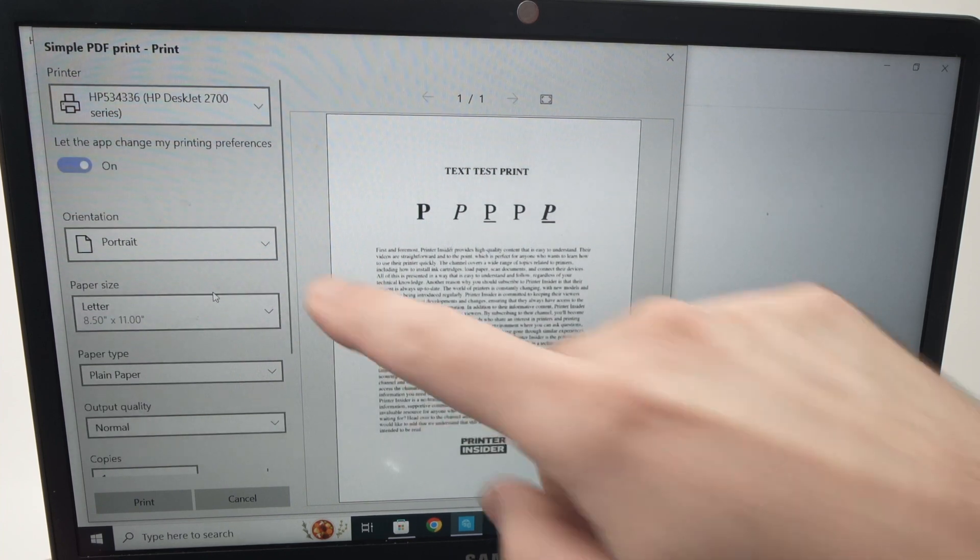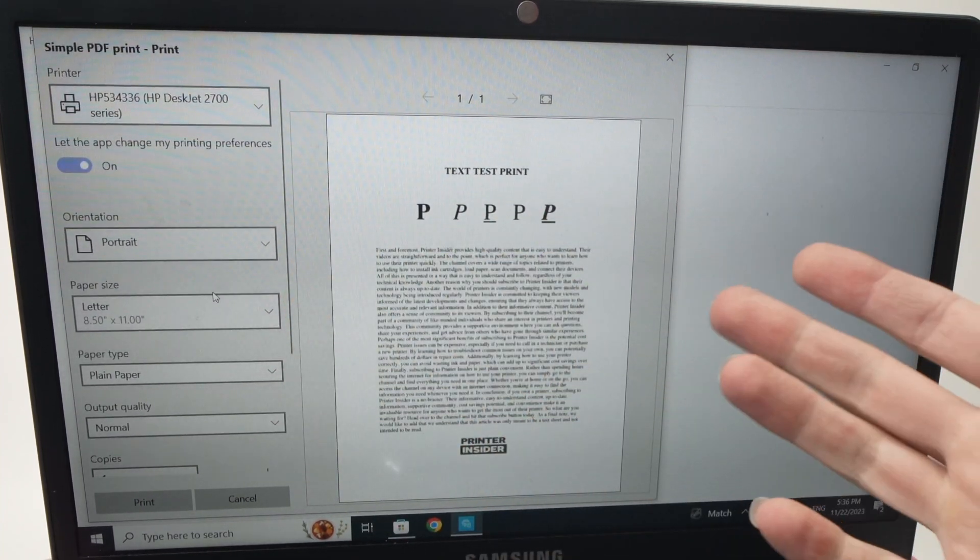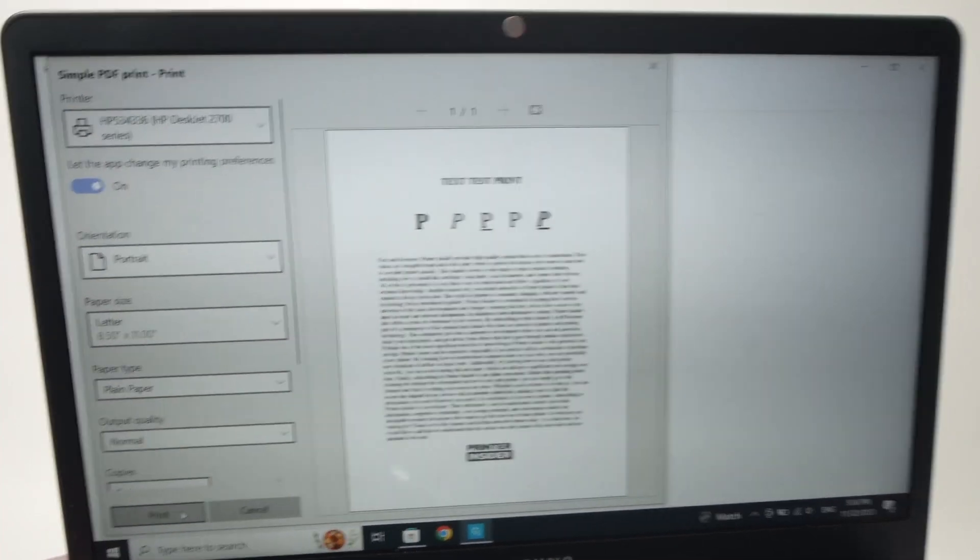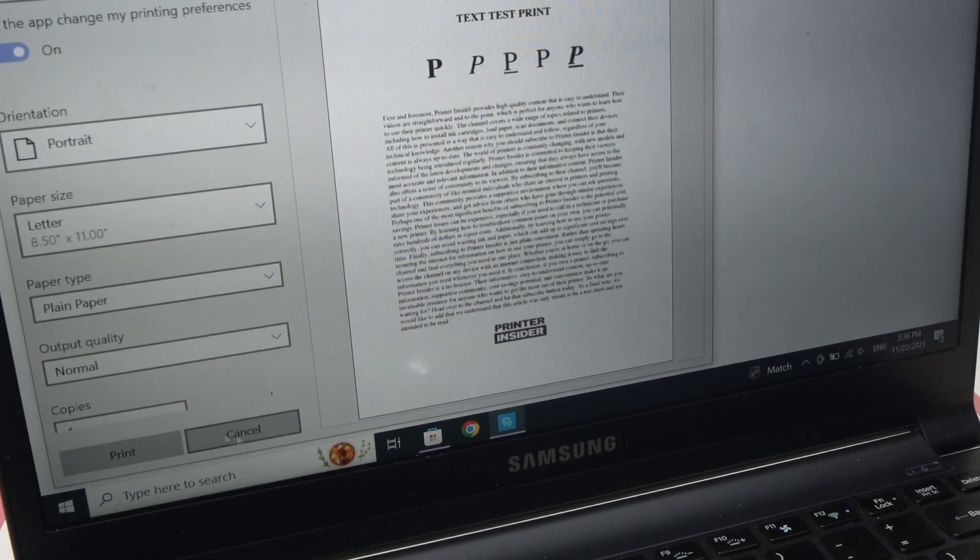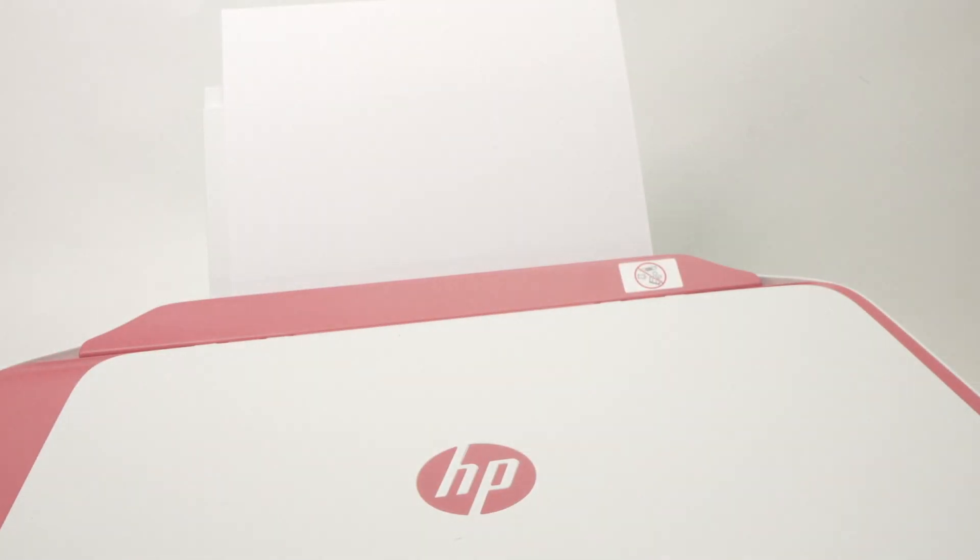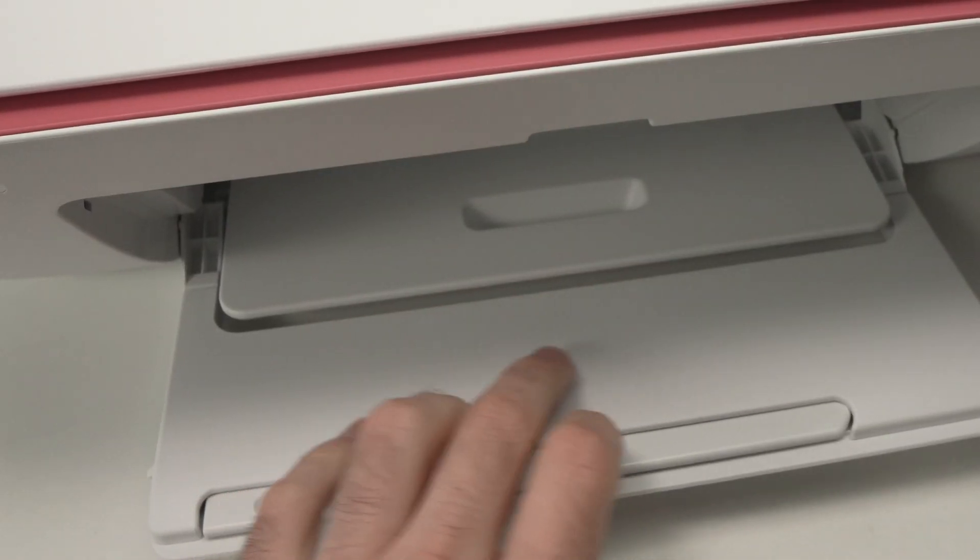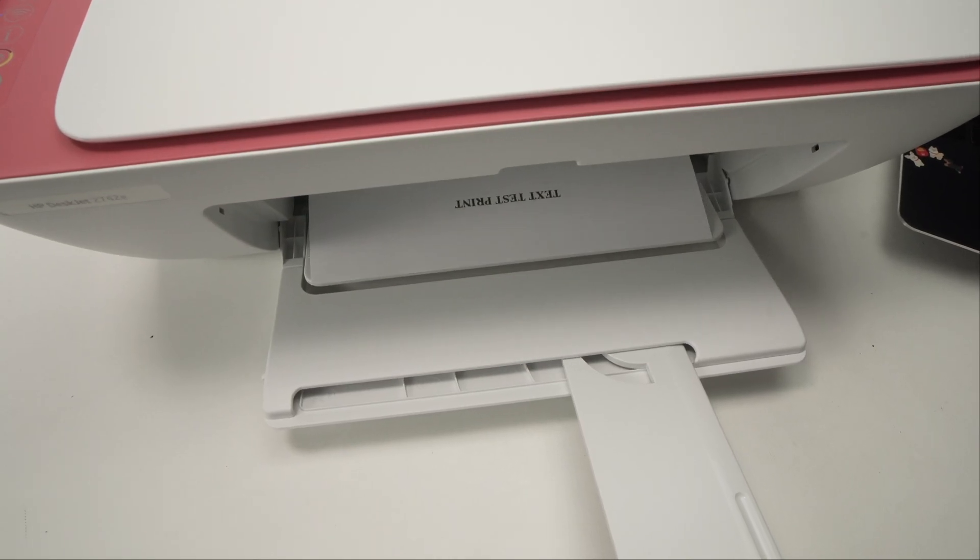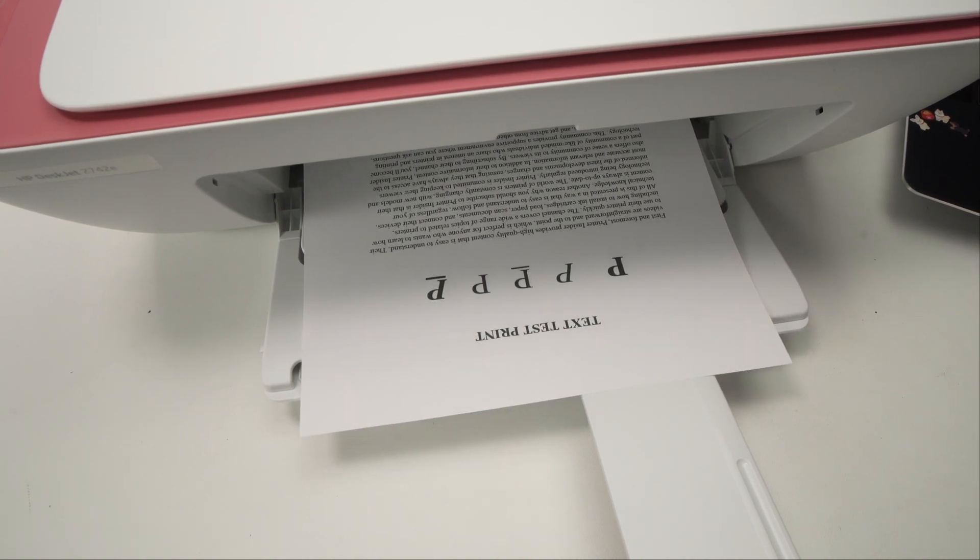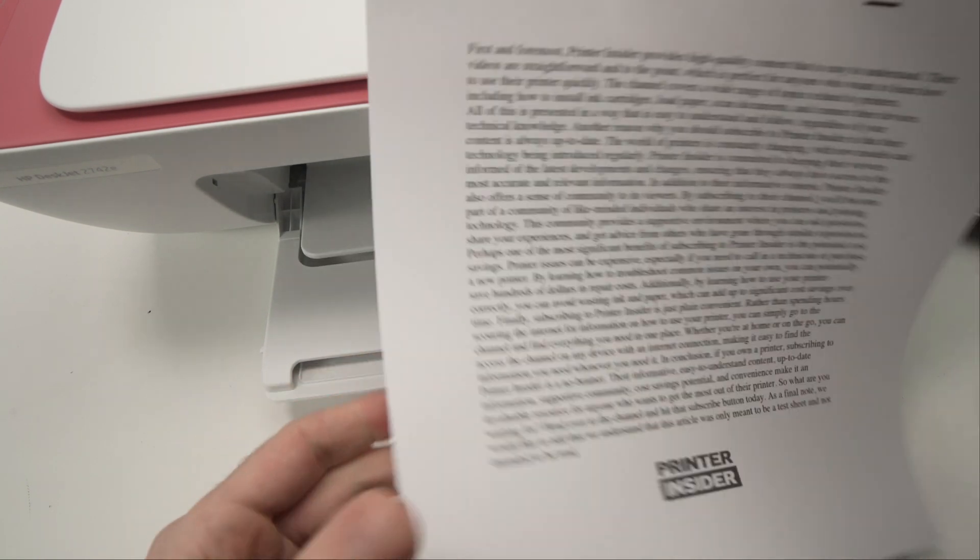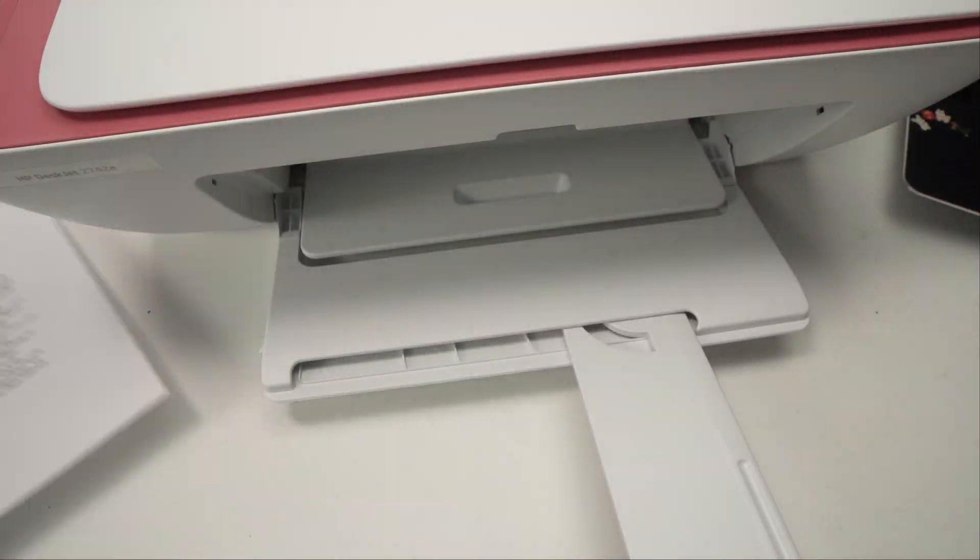Then make sure all the settings are okay, depending on what you want to print. When you're done, you're going to press print, but make sure you have some paper inserted in the printer. Now I'll press print. Here we go. This is the document.